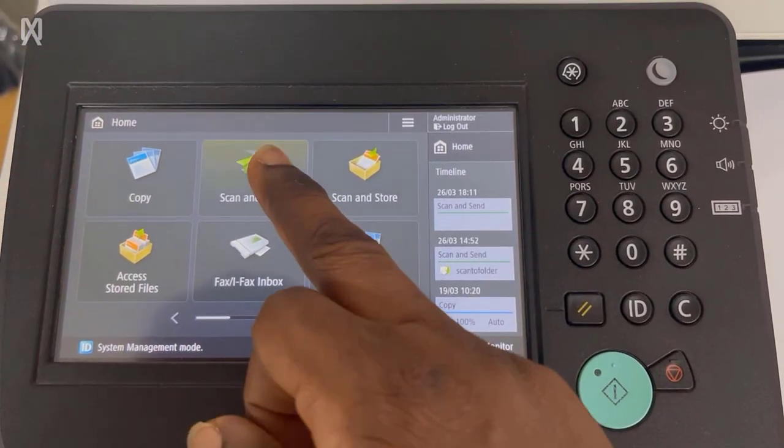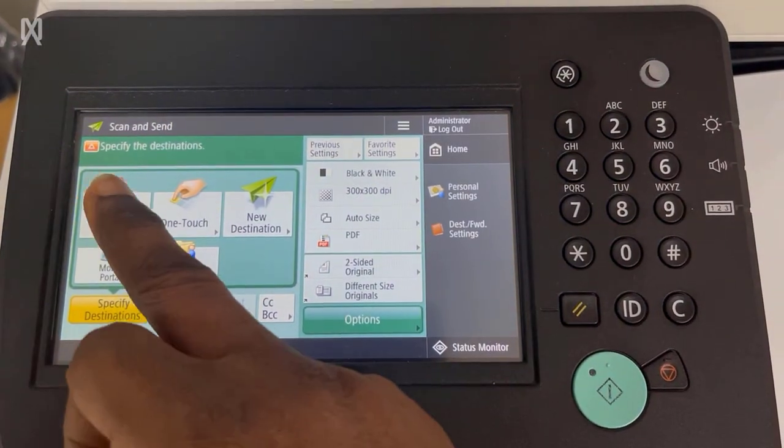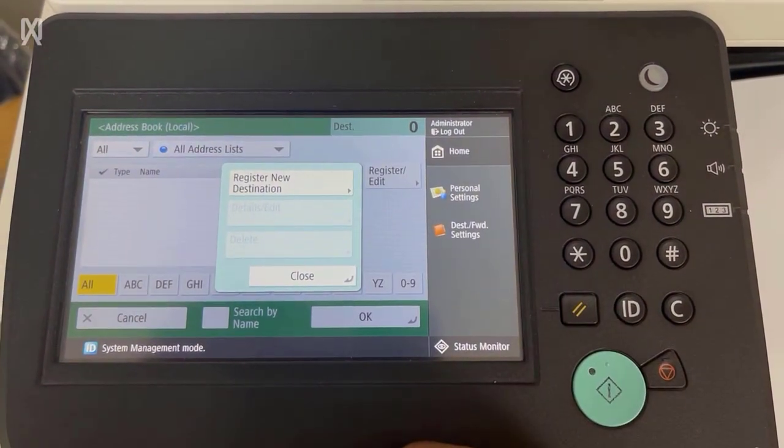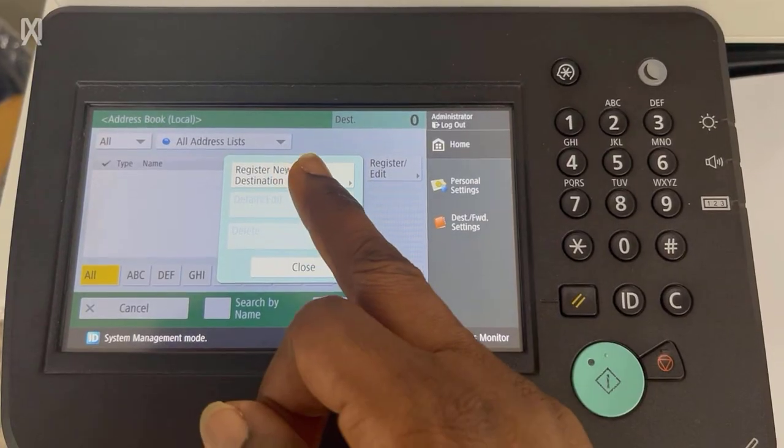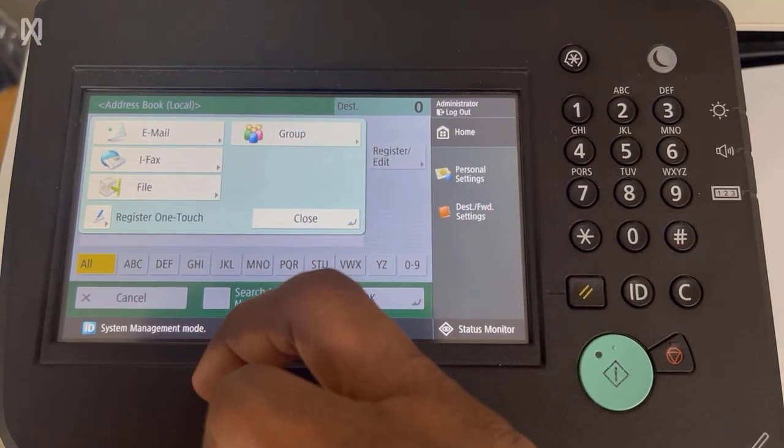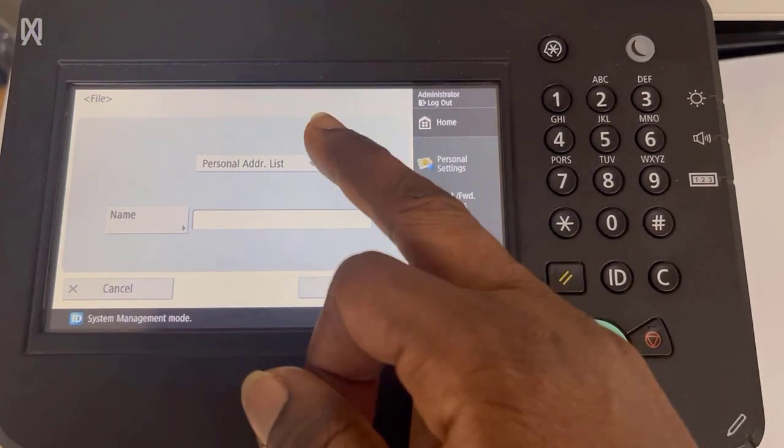Next thing is to tap on scan and send. Tap on address book. Tap register or edit. Tap register new destination and then tap on the file option on the left.